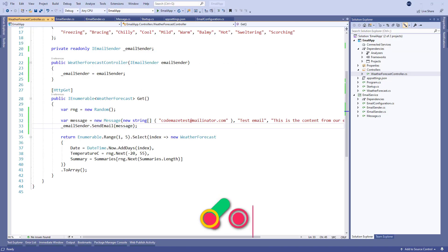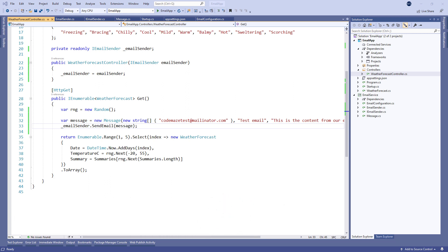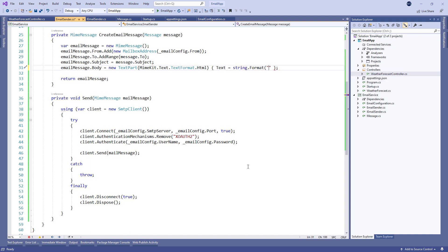In the previous example, we have been using plain text as a body format, but we can use HTML as well with a simple modification to our code. All we have to do is modify the CreateEmailMessage method by changing the body text format and the content itself.